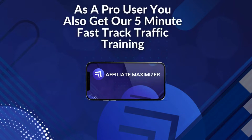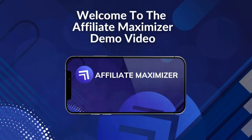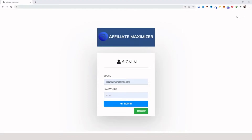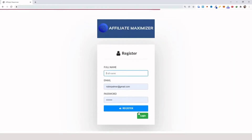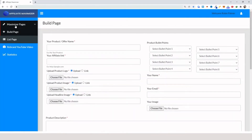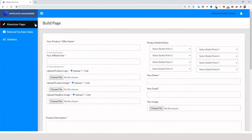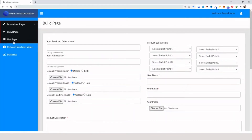That being said, welcome to the Affiliate Maximizer demo video. This is Ron Palmer — in this video I'll be showing you how to get started using Affiliate Maximizer. The first thing that you want to do is to register, and here on the left side you're going to be able to see your maximizer pages, the list of pages, and you can build your pages here.